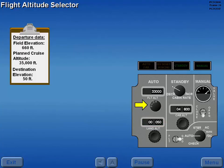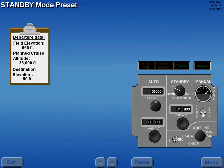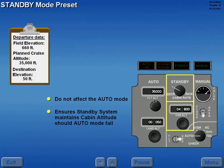The maximum cruise altitude is set by pushing, then rotating the flight altitude selector. Pushing in on the flight altitude selector also resets the barometric reference for the electronic controller. Maximum cruise altitude is displayed in the flight altitude select indicator. The standby mode's cabin altitude and rate of change is also determined and selected during the initial setup. These inputs do not affect the automatic mode; however, they ensure the standby mode will maintain proper cabin altitude if the automatic mode fails.